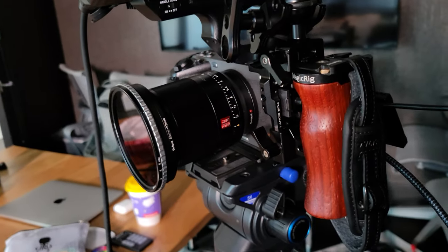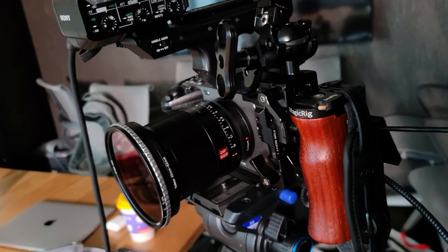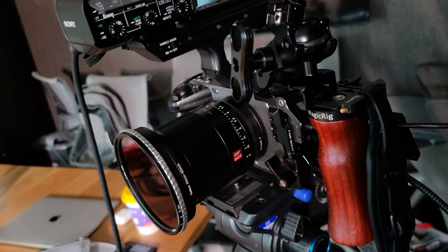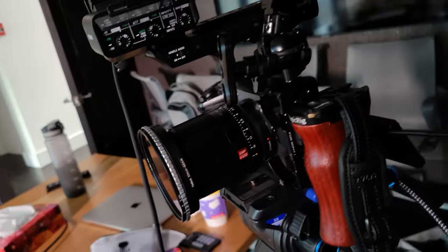On the A-cam, I've got the Viltrox 50mm F1.8 with an EC ND filter on it.